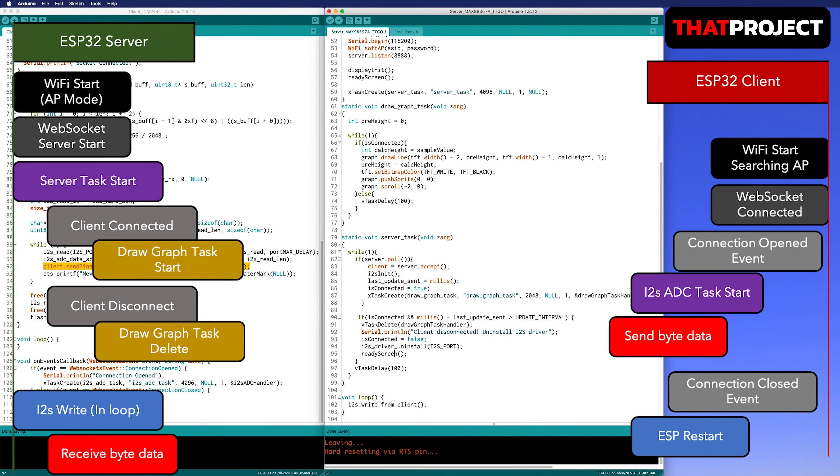The I2S settings has the same sampling rate, bit depth, and channel as the client.